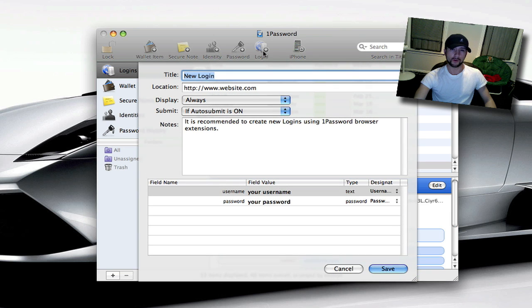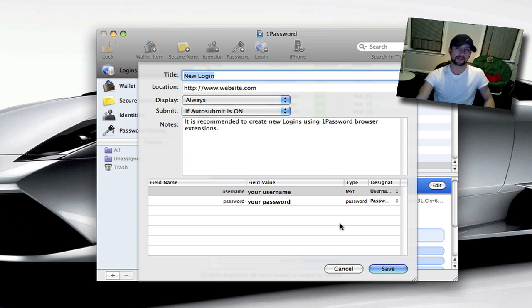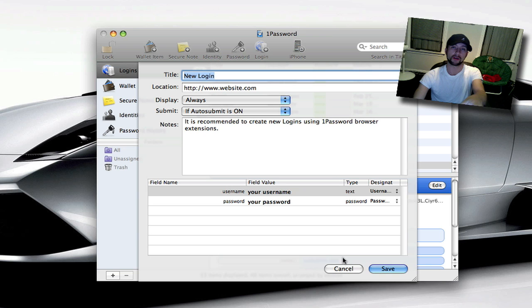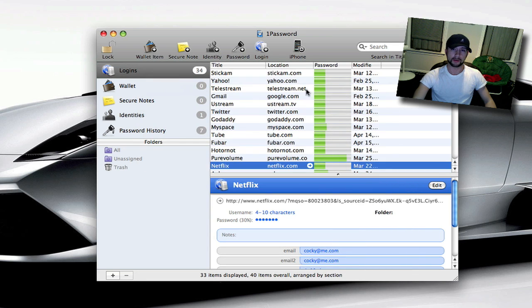You can do logins for websites, but actually there's a better way to do that. When you sign up for a website, you can actually go up to the top and click this little save button and then it saves it in here and you don't have to go in and enter all of this in here. There's actually a better way to do that.